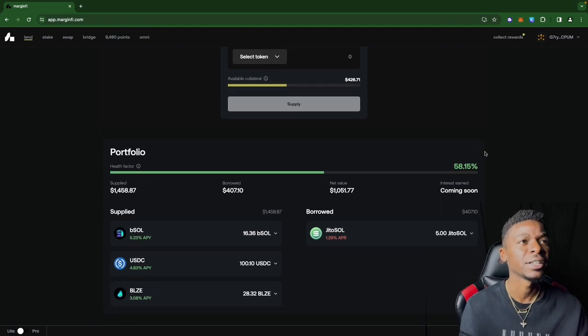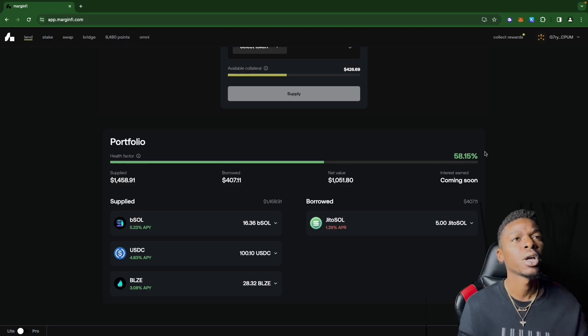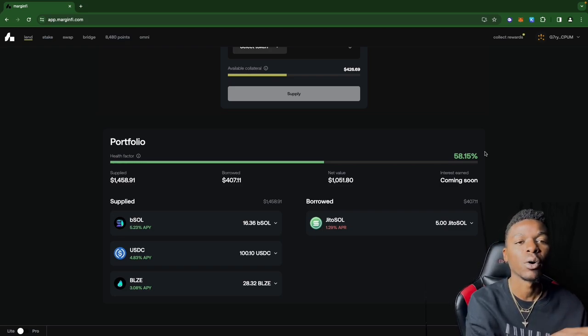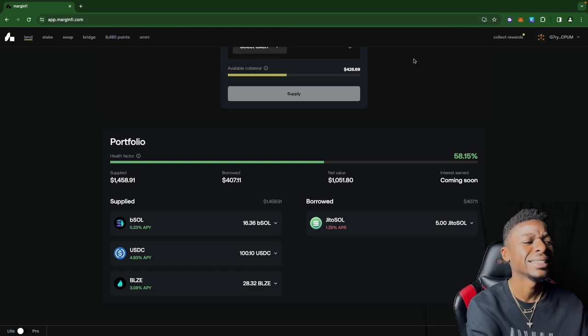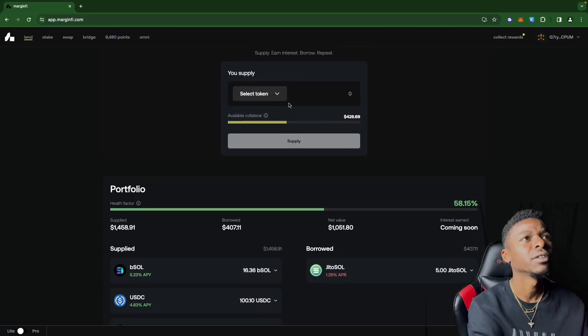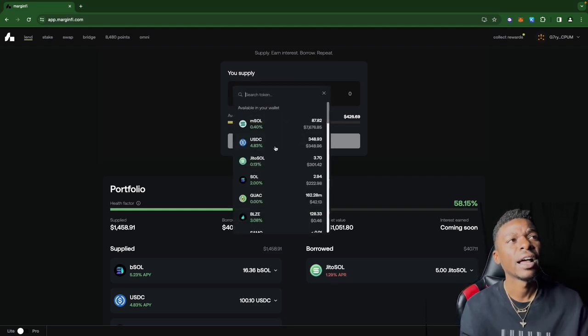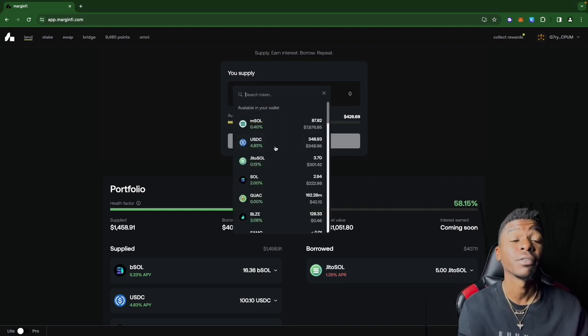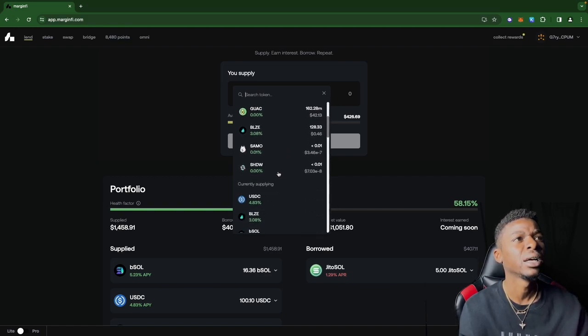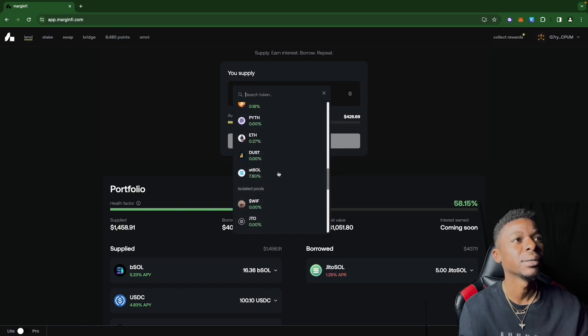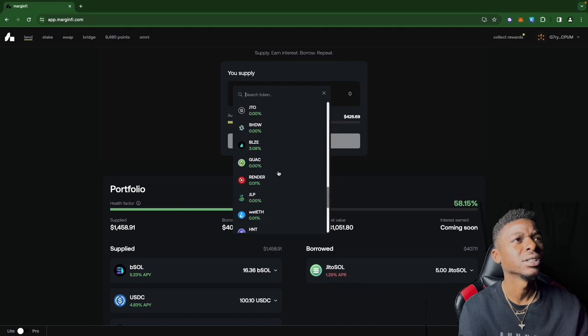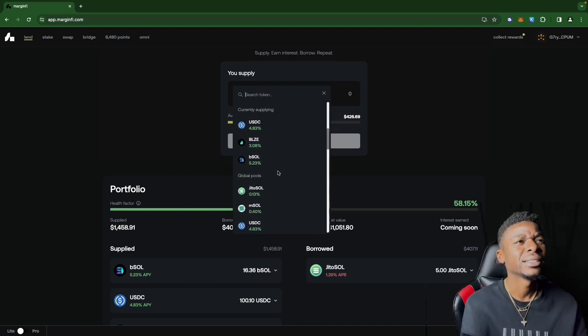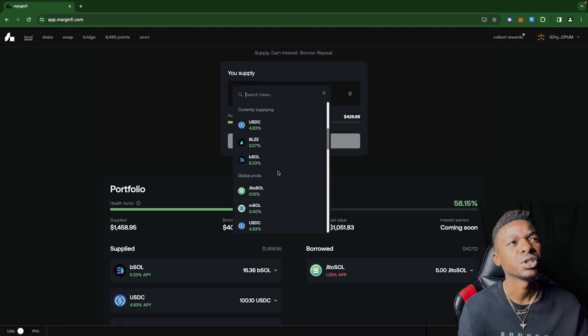Normally when you come down to supply and borrow, you have different options as far as which coin you want to select. Looks like they condensed that, made it a little bit easier. You can see now after you click on that dropdown, all the different tokens that are available to lend and stuff like that. You see the global pools, isolated pools, shows you the APR.